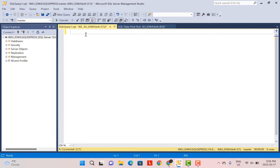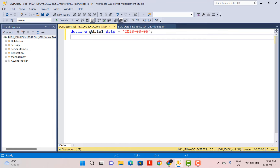For this example, I'm just going to first declare a variable that can contain the value of a particular date. We can calculate the start and end of the week based on the current date, or it could be any particular date. So I'm going to declare a variable at date1 of the data type date, and assign it a value from the current month of March — 2023-03-05.